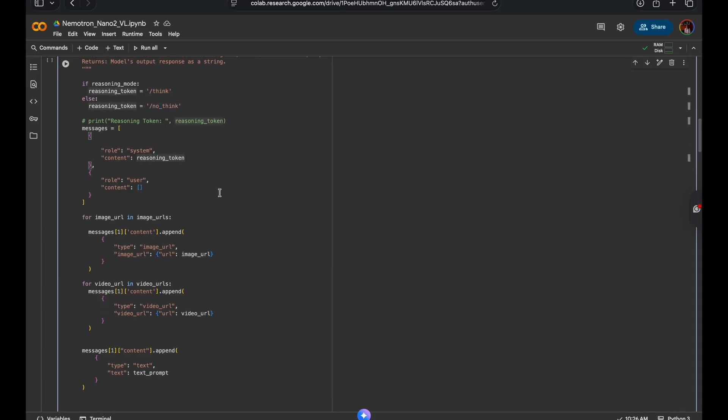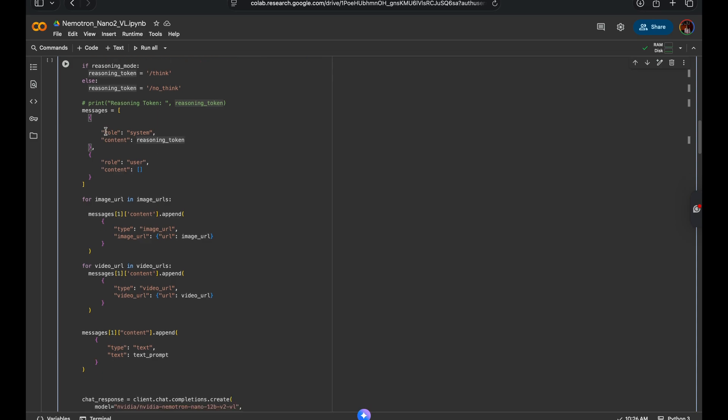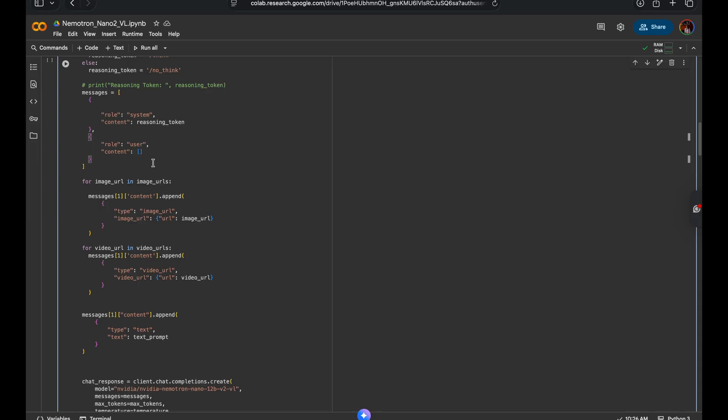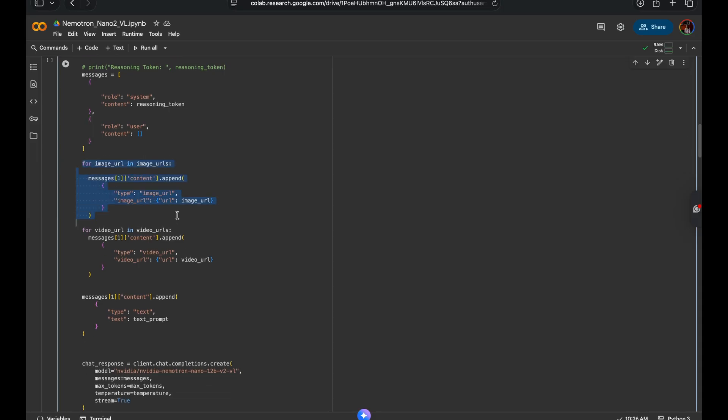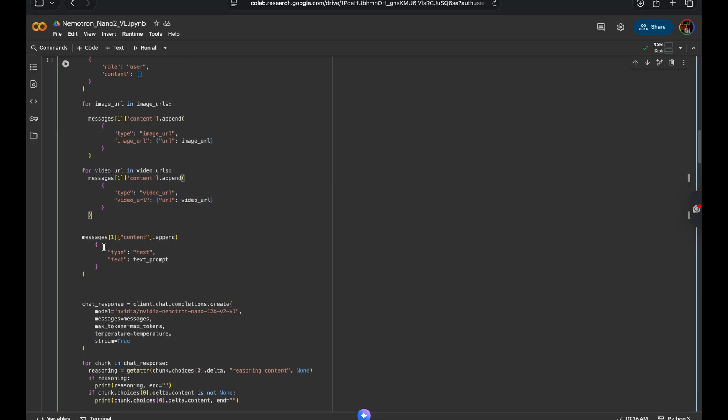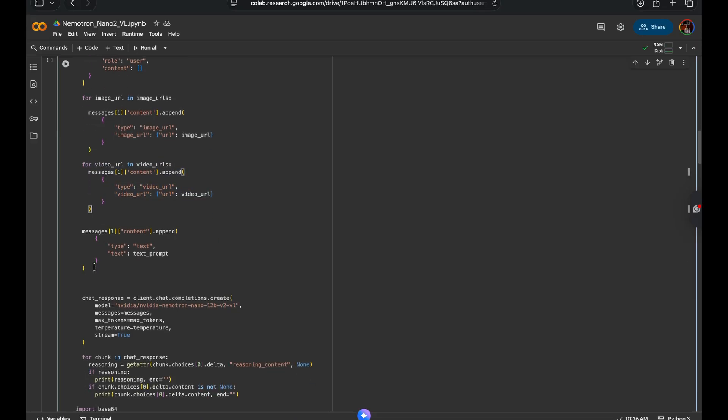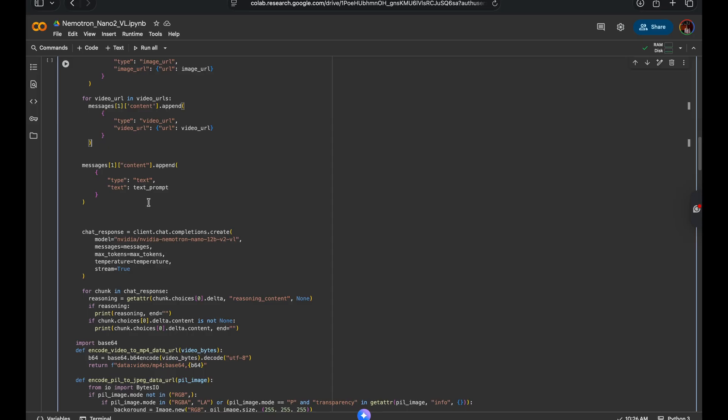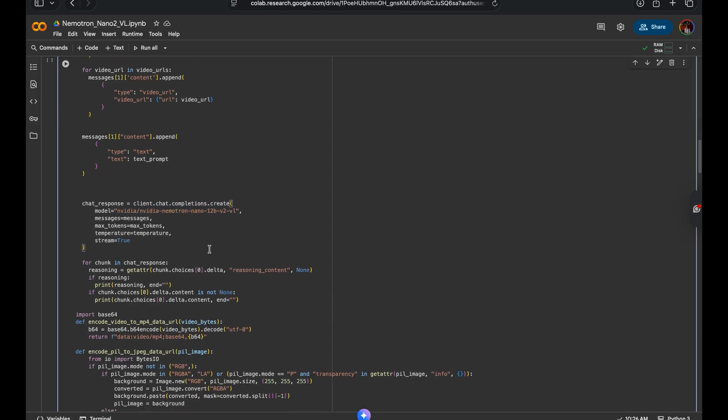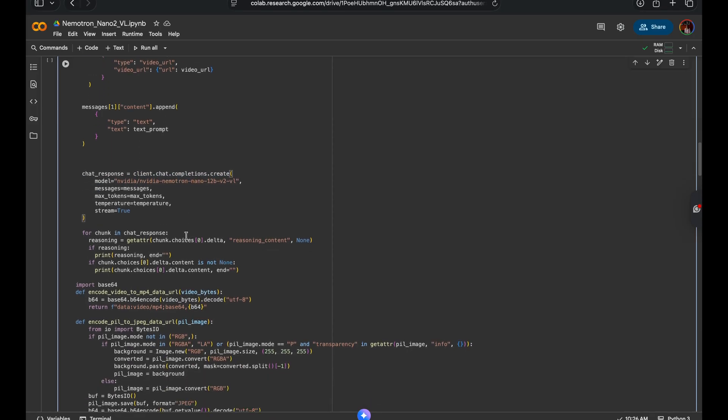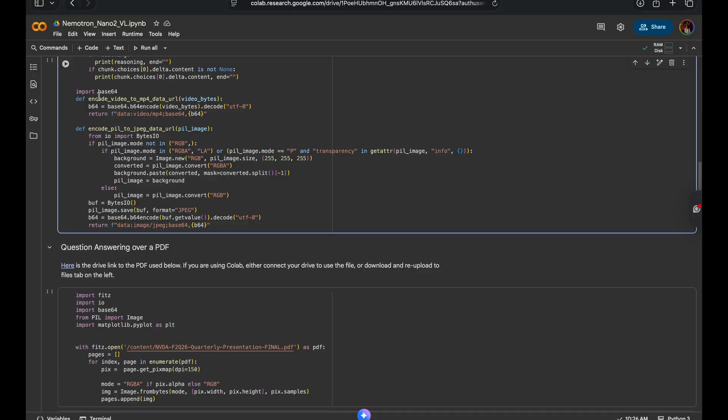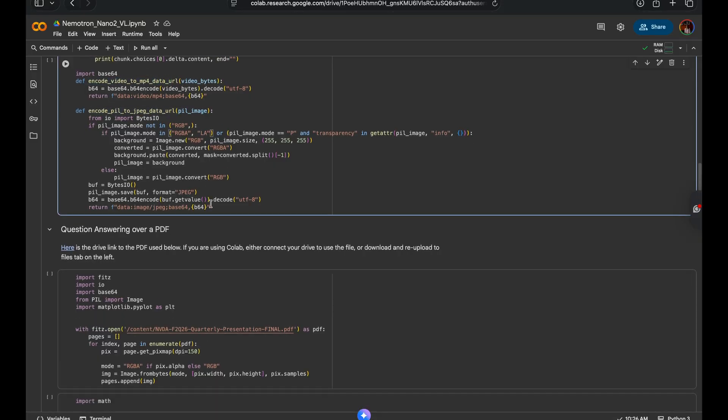Next, we build the message list. This is the payload we'll be sending to the model. Starts with a system message, which includes our reasoning token, followed by a user message, where we'll append the image URLs, the data URLs, and the main text prompt, ensuring all of them are grouped under the same user message. We then call the model using the chat completions API, and we've also defined two helper functions for encoding both images and video media into base64 encoded data URLs.